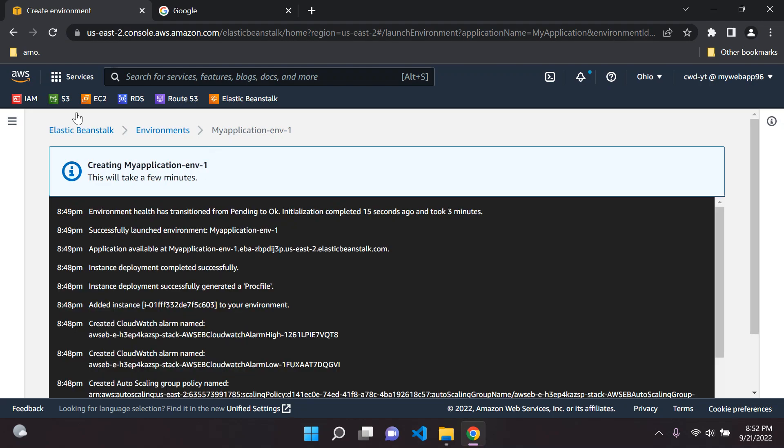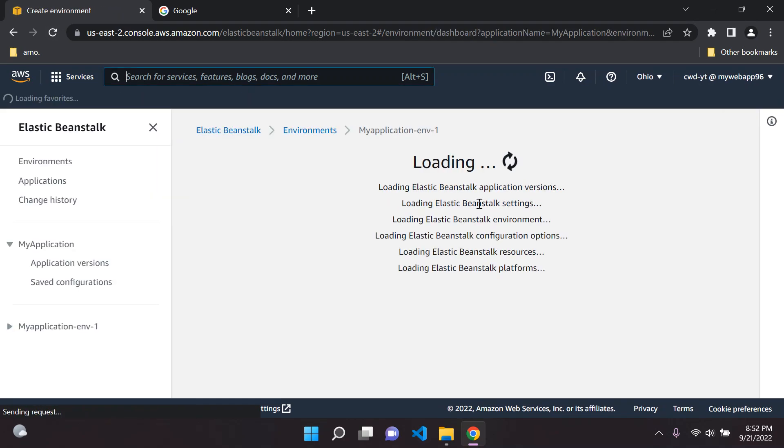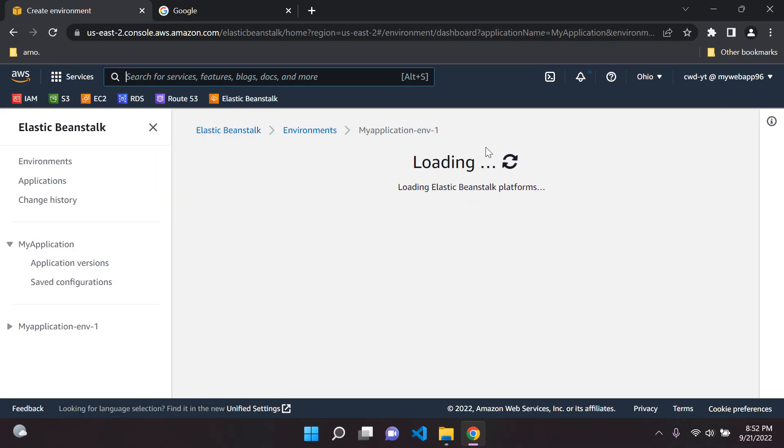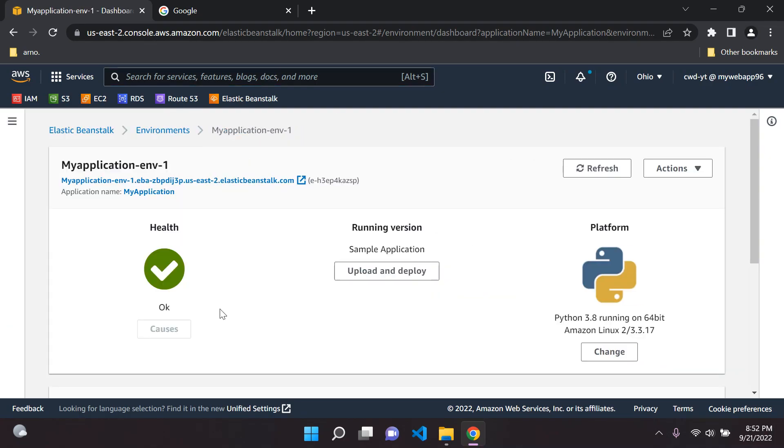Let's go ahead and refresh and see if it's still busy. It has been a few minutes already. There we go, everything seems to be working fine. Make sure that the health is okay and that the platform is running as it should. Perfect.